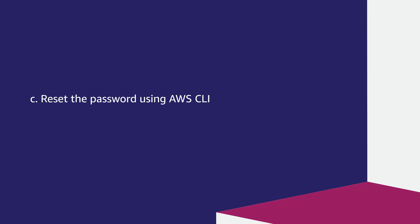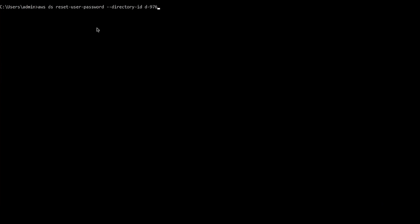Reset the password using AWS CLI. Open the AWS CLI where you already have your access key and secret key configured. Enter the following command and replace the user name, demo user 1, and password with your desired credentials.